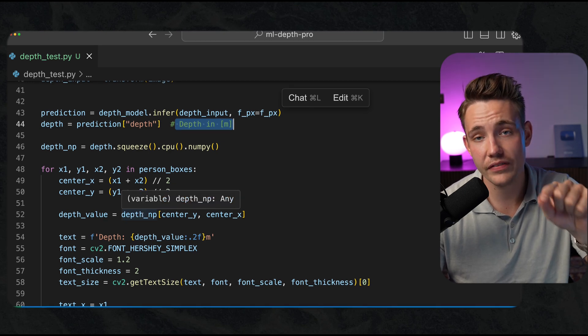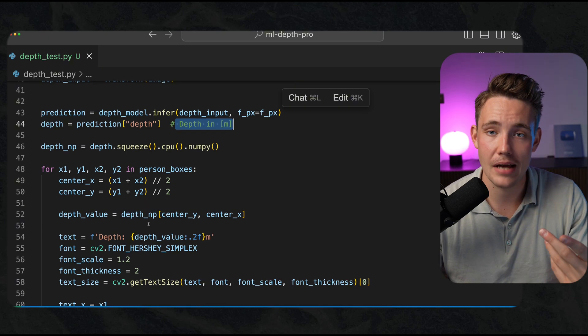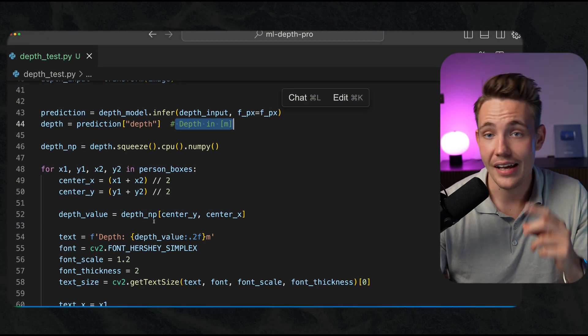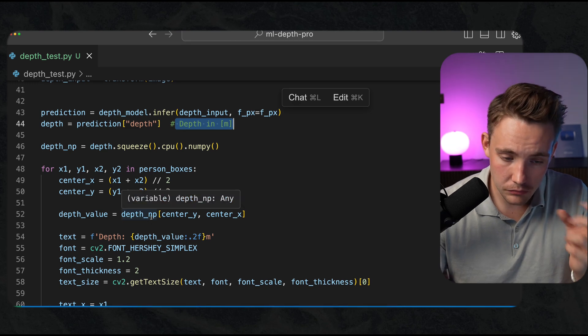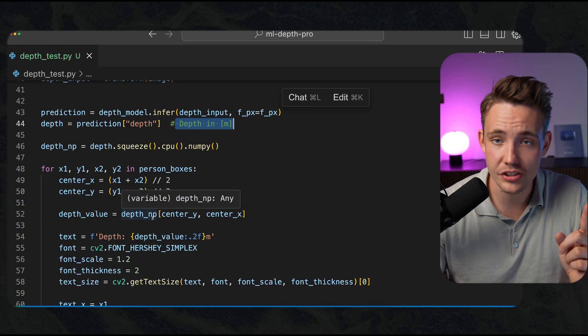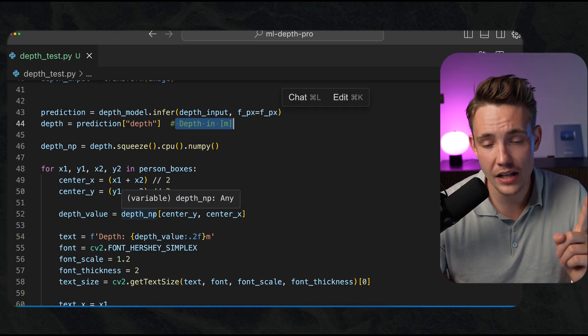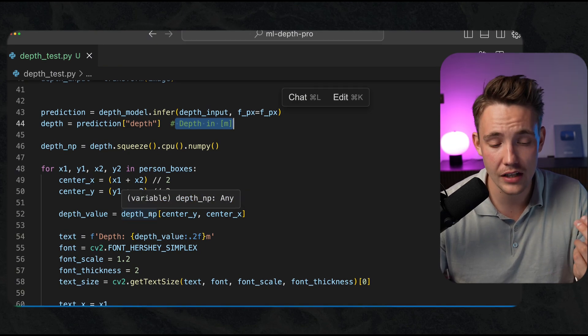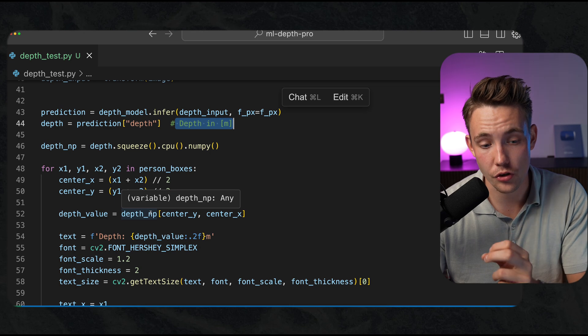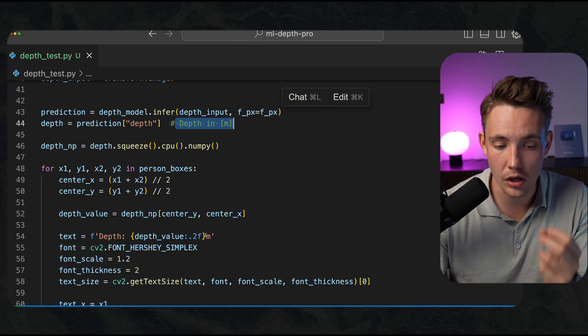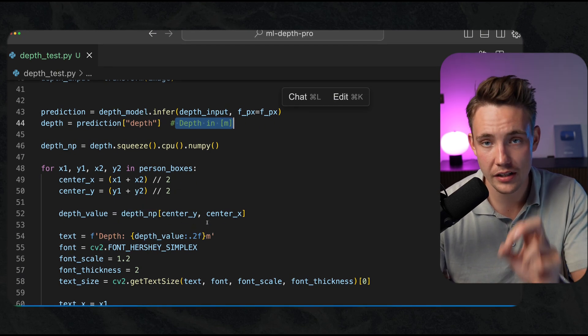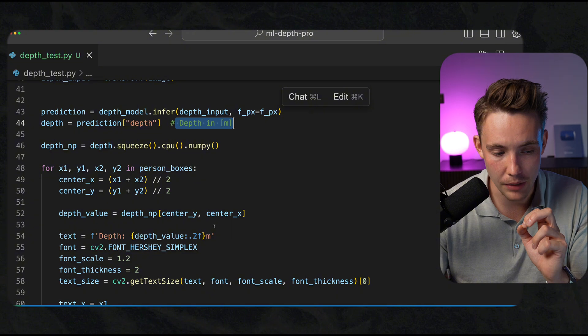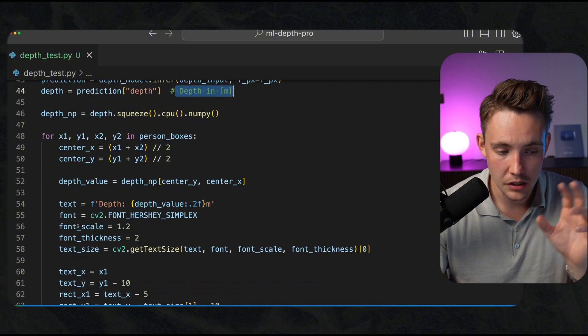Because our depth map is just a one channel image, it will just contain one floating point value that will correspond to our meters. That's the metric depth value that we extract from our bounding boxes.